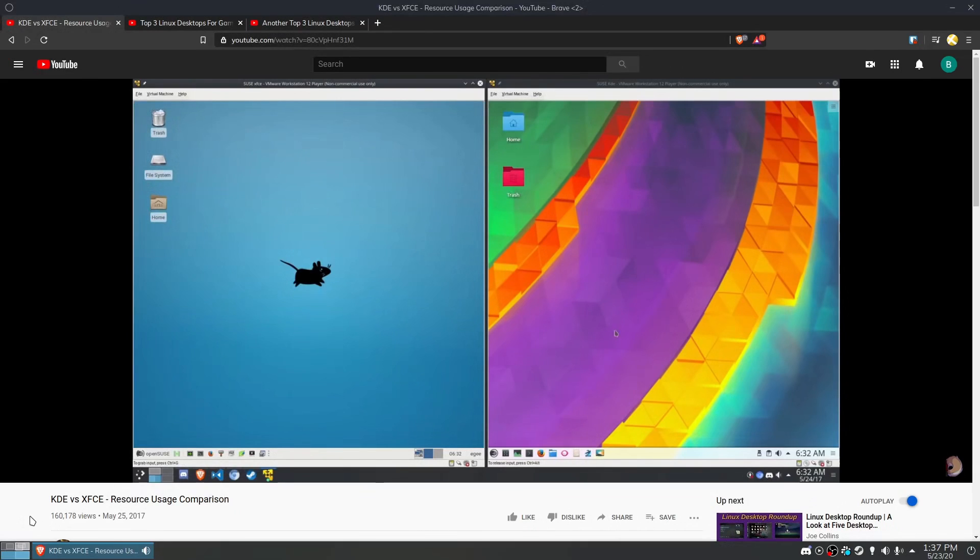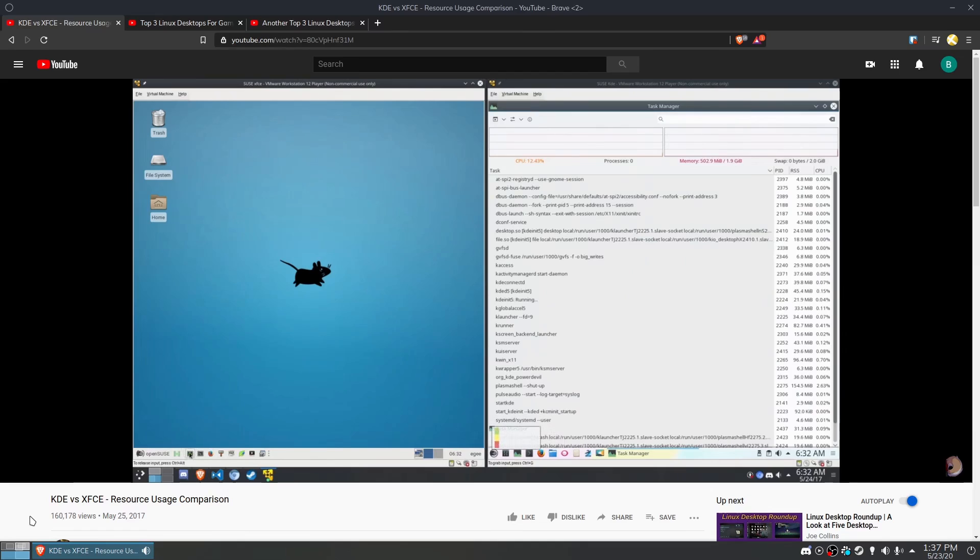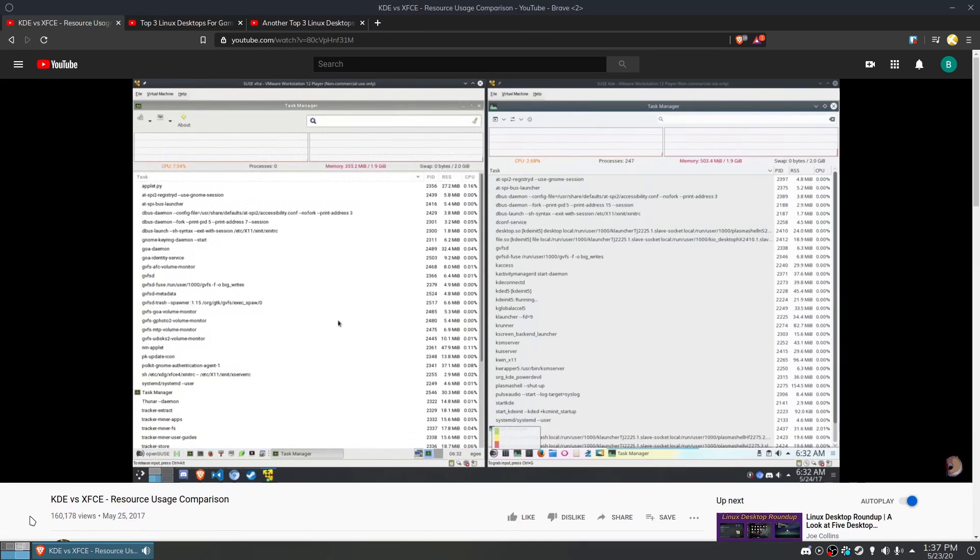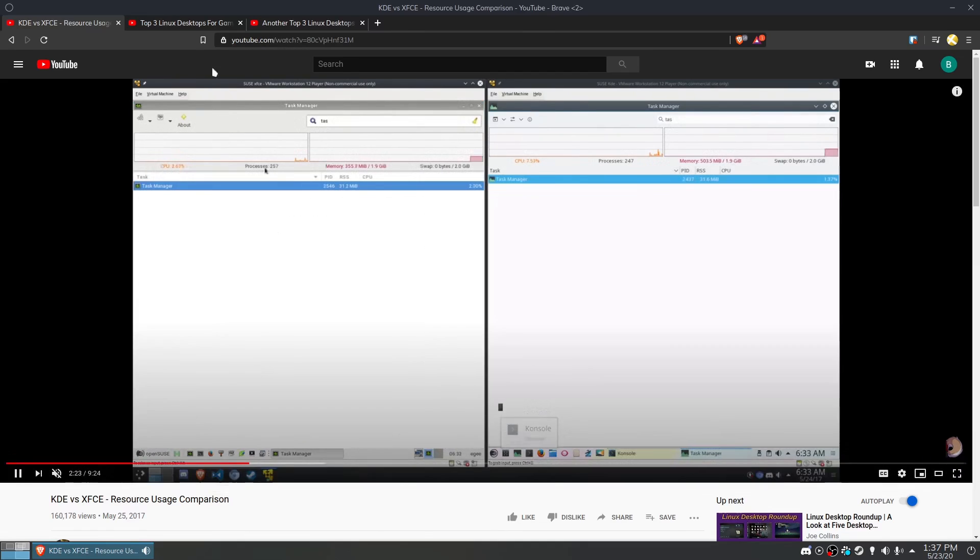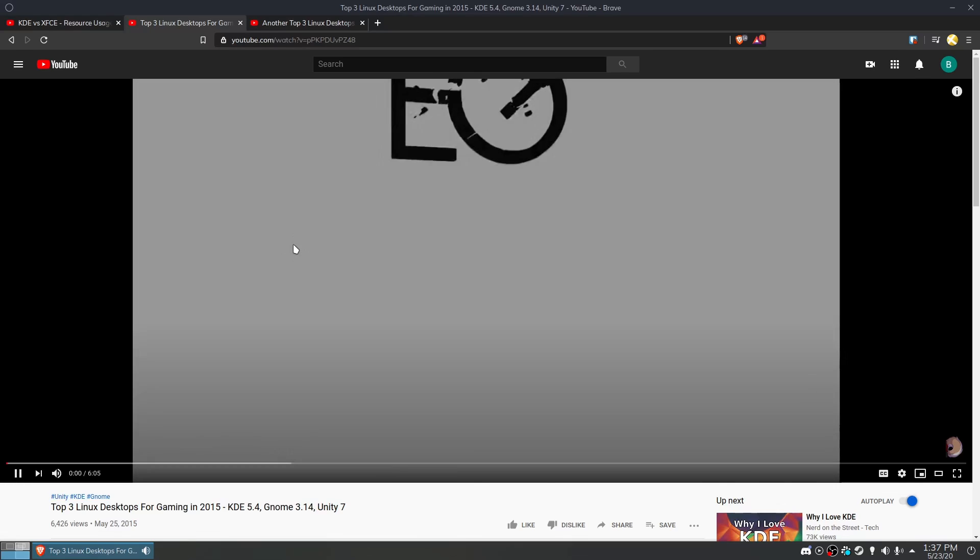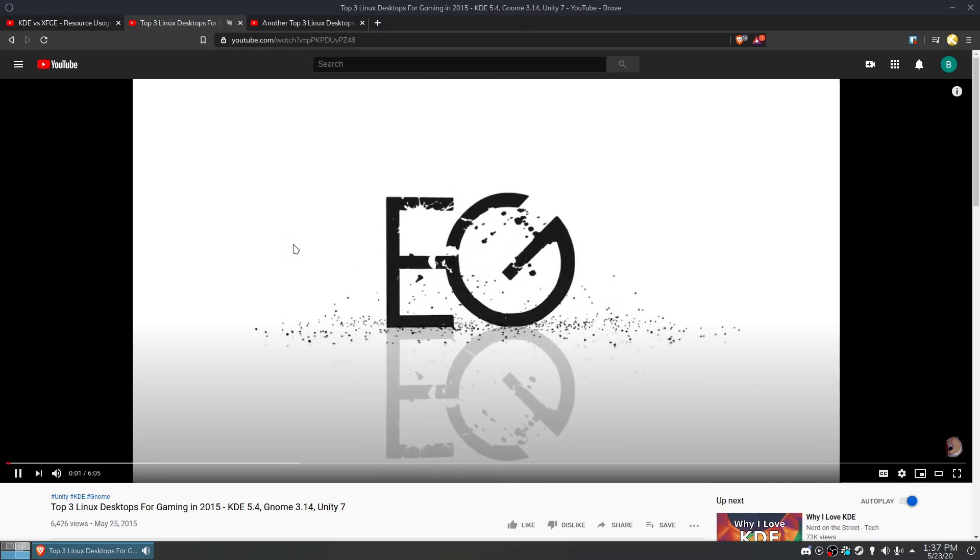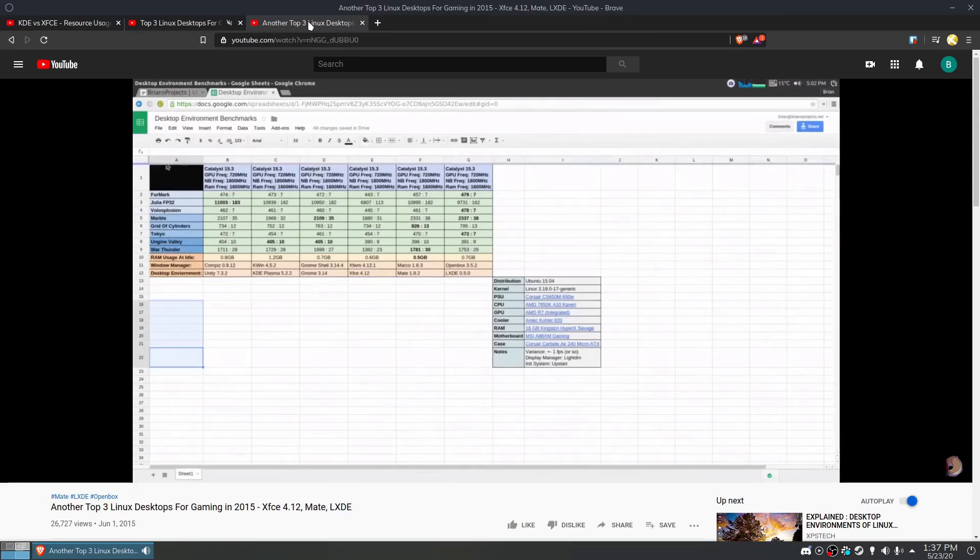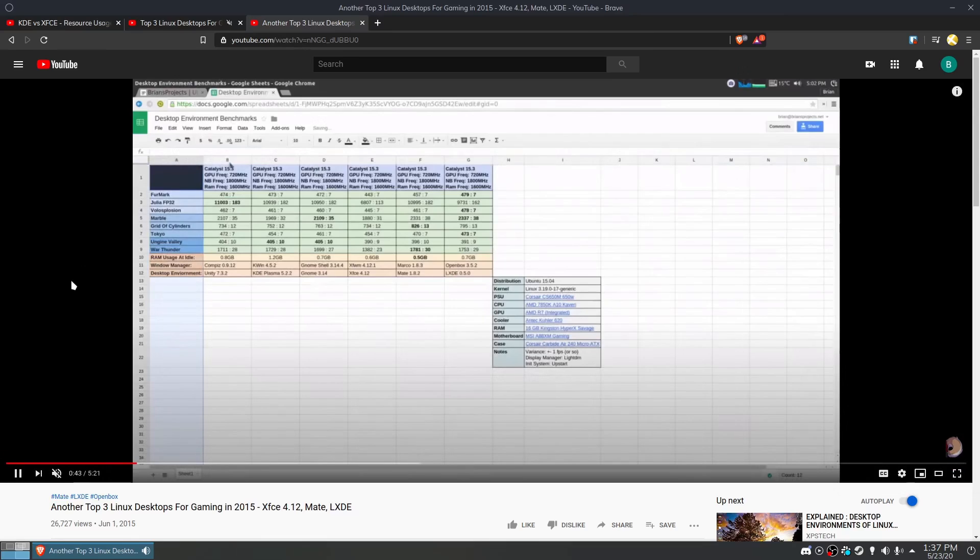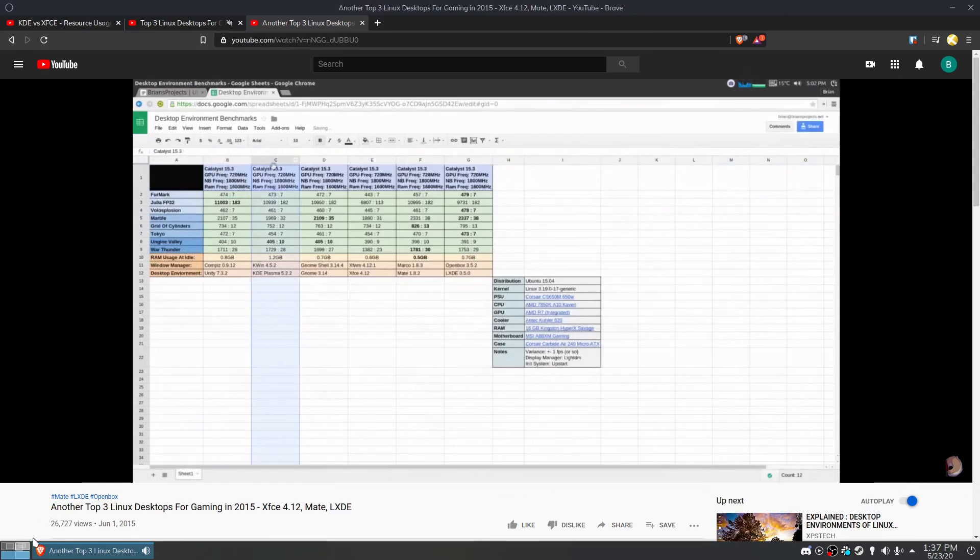Let's go back in time to 2017 to a video I made comparing KDE's resource utilization to XFCE's. That video was a spiritual successor to a pair of videos I did back in 2015 comparing a bunch of desktops together.